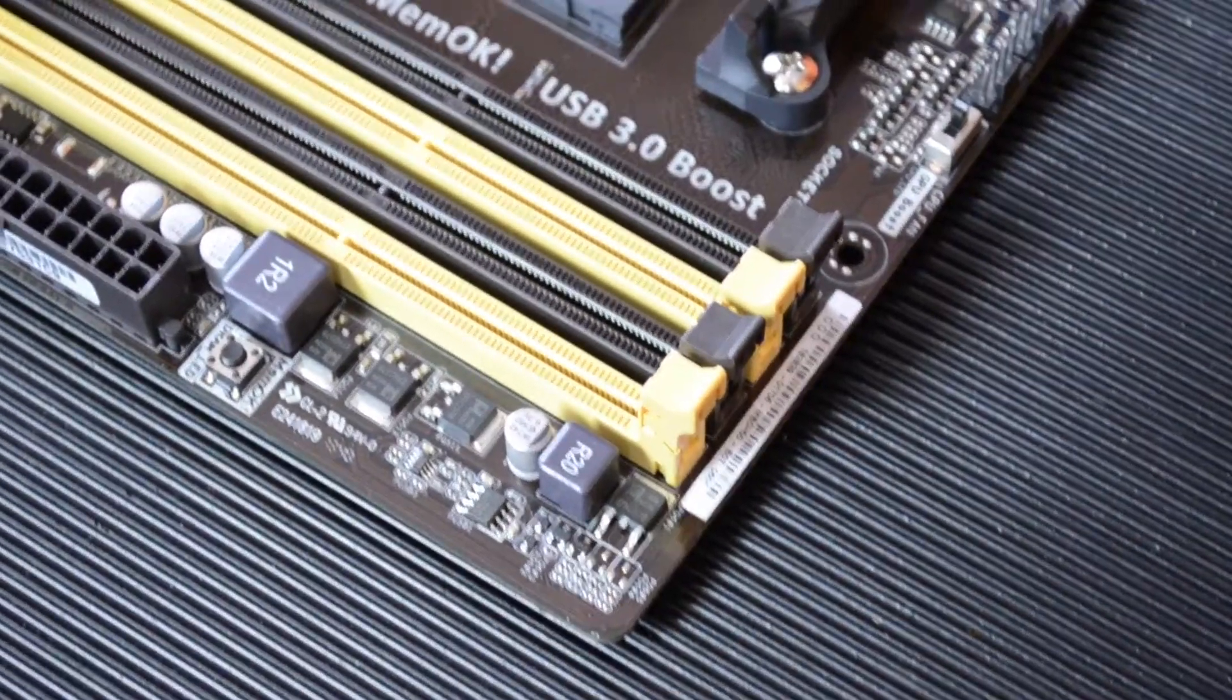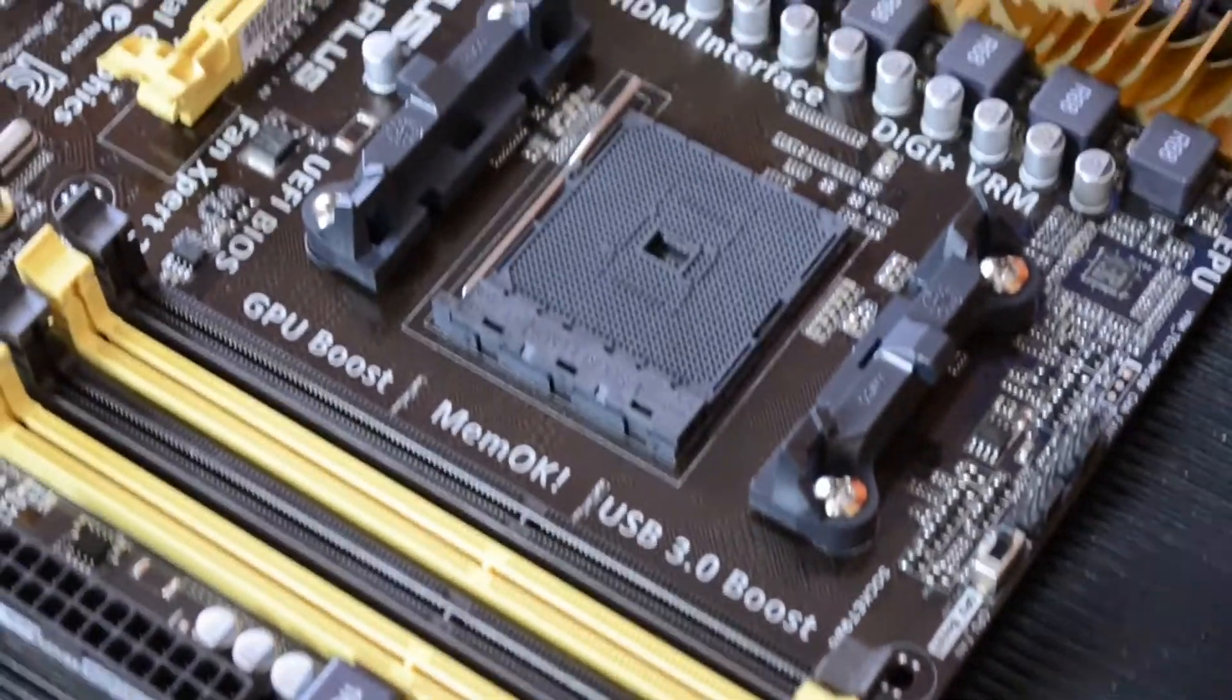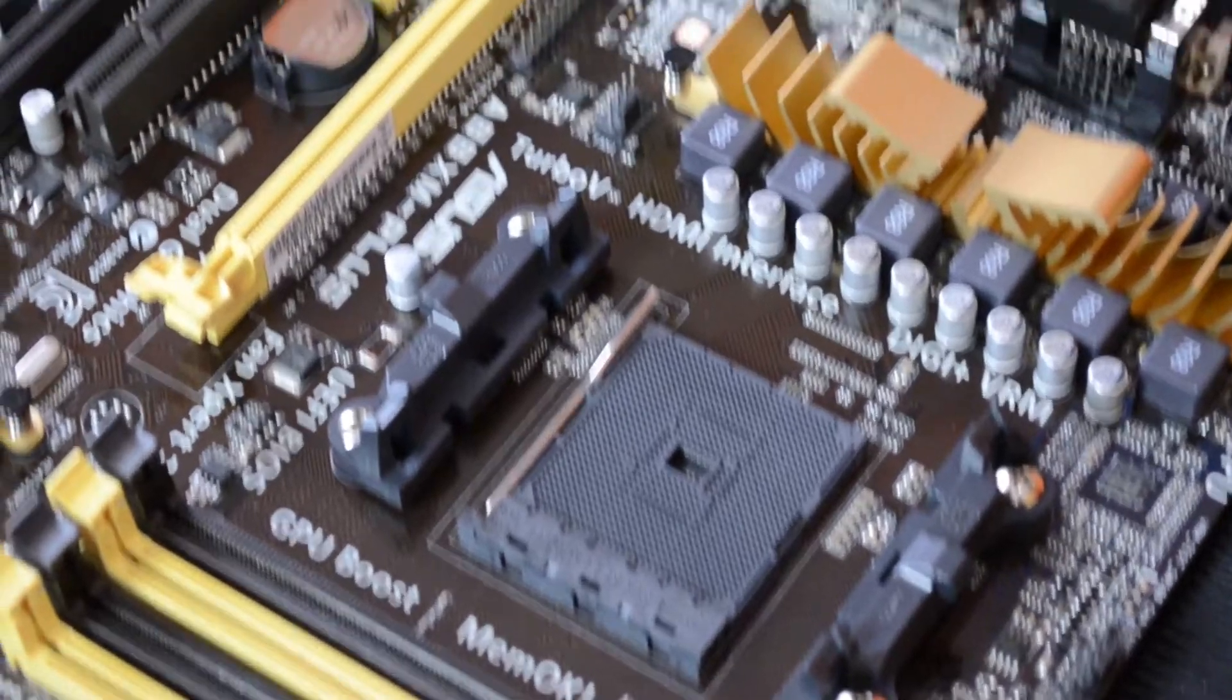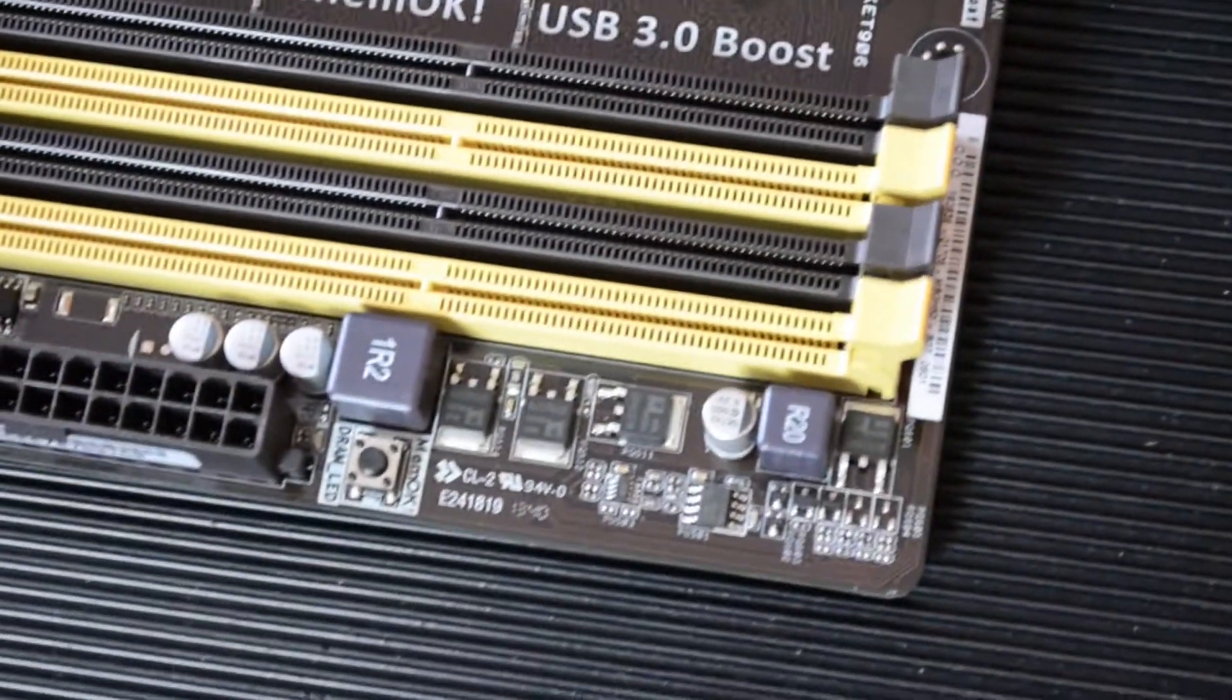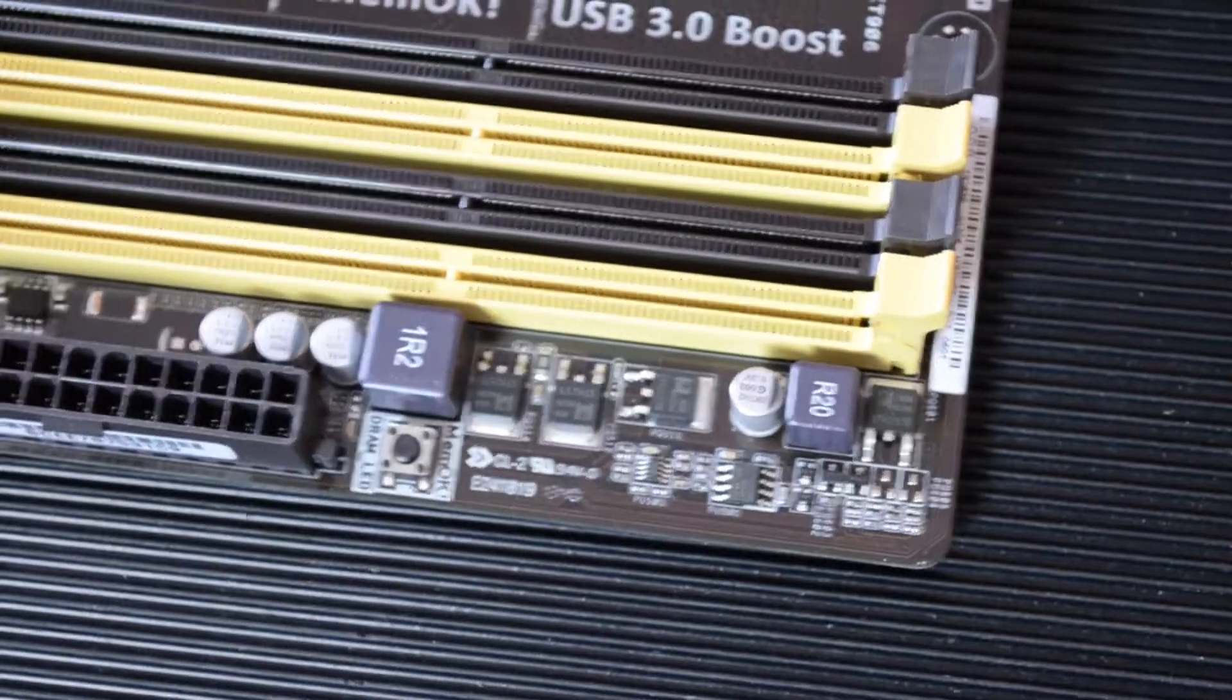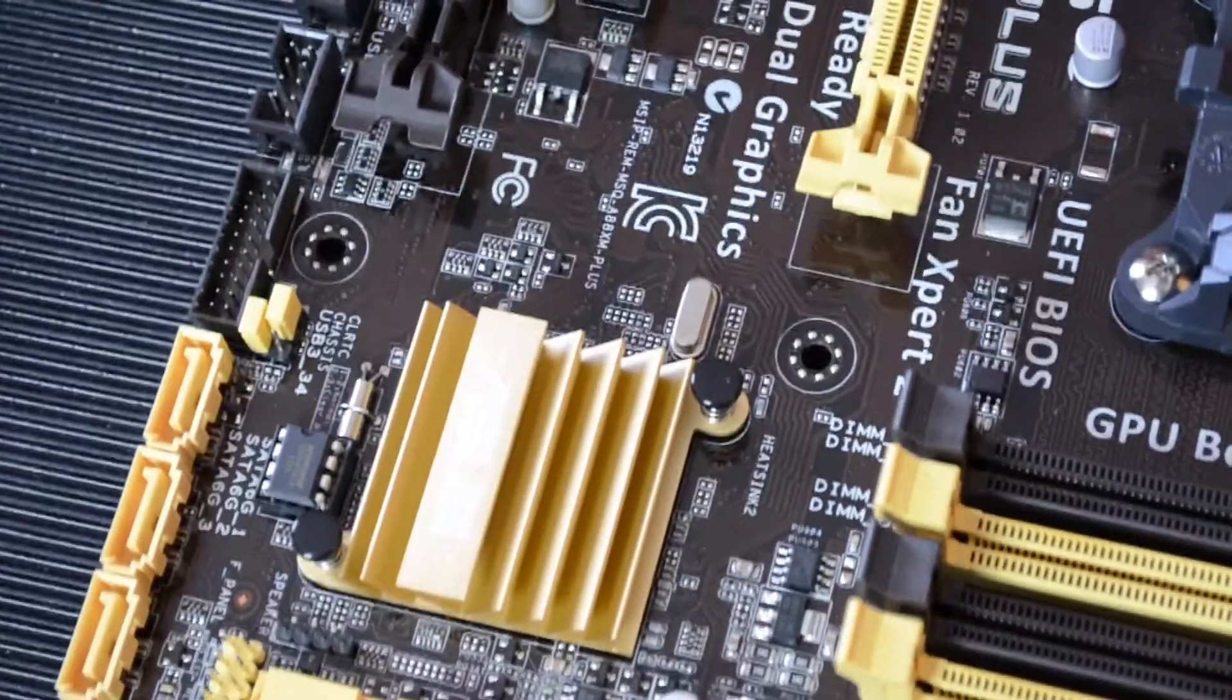It has four RAM slots capable of running dual channel DDR3 memory at up to 2400 MHz overclocked, up to 64GB in 4x16GB configuration. It also features over current protection.